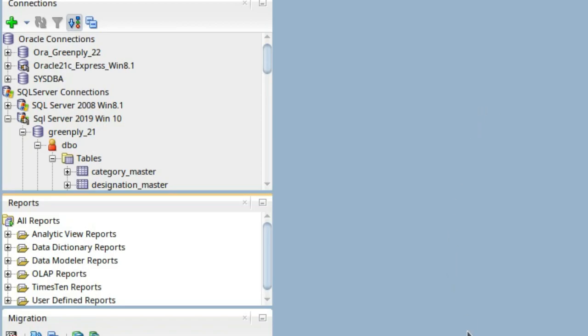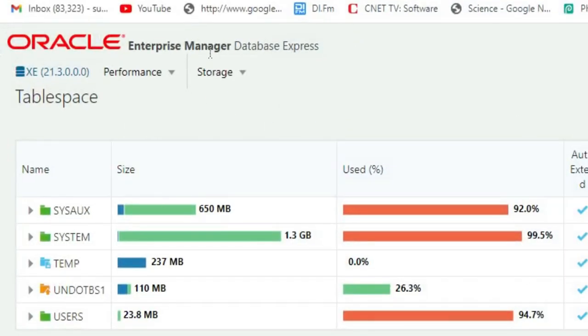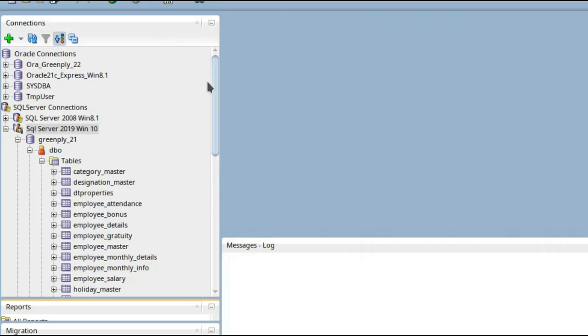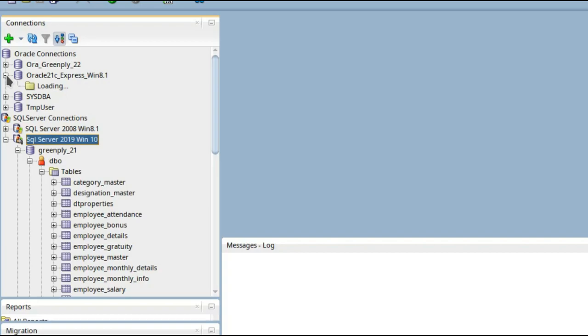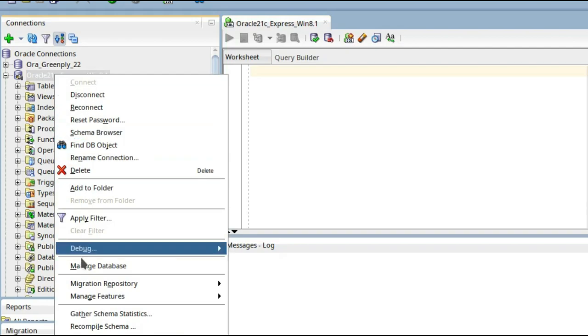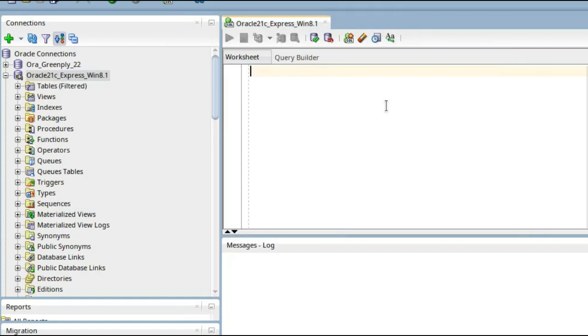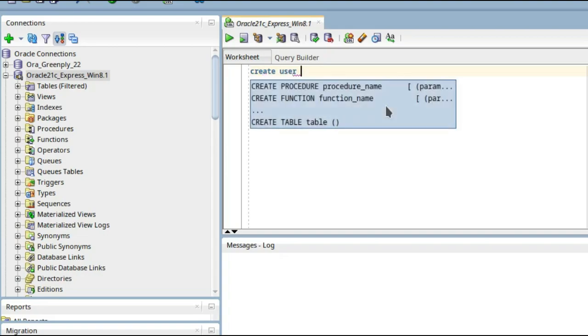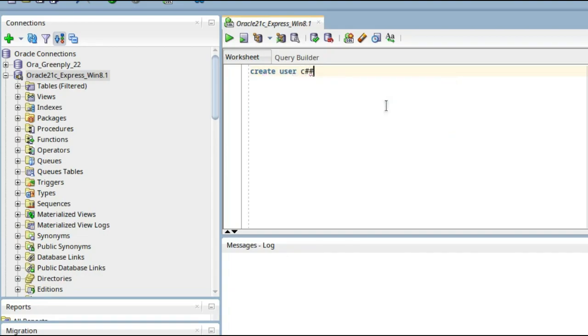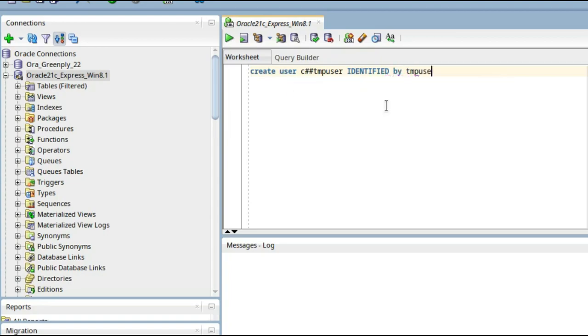On that particular user I will migrate all the tables from SQL Server. This is my Oracle Database Express Edition. Now I will be creating the user. I'll open my system user database. If you see the connection property, it is a system user from where I will create the user.